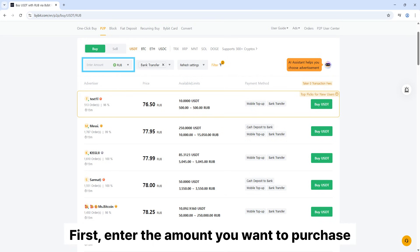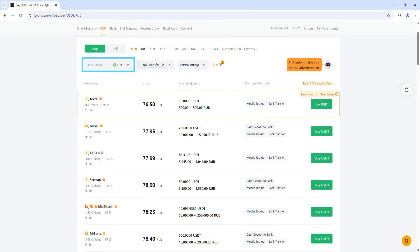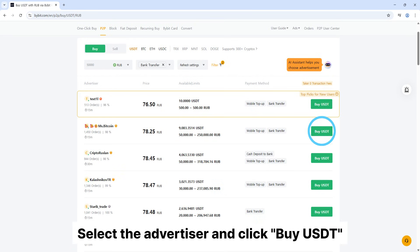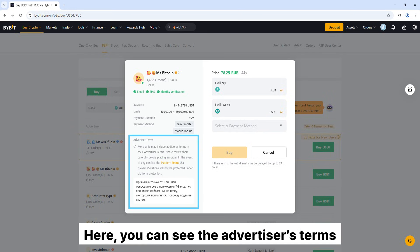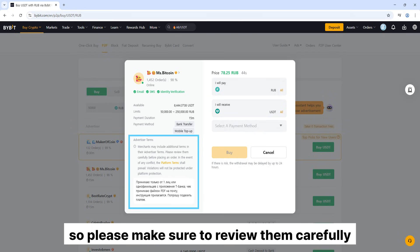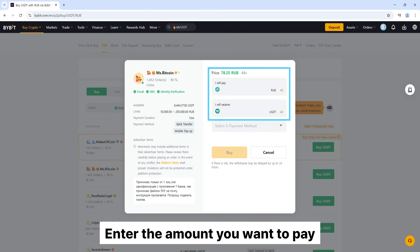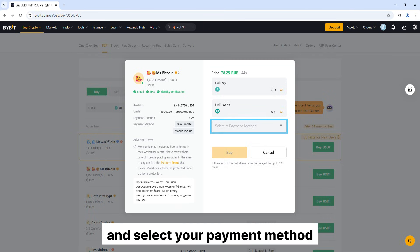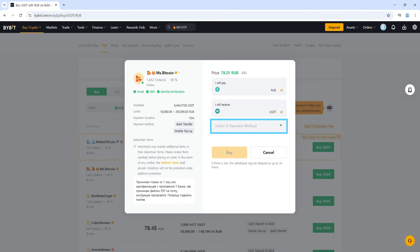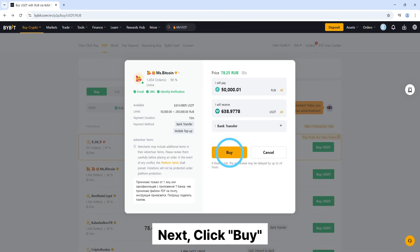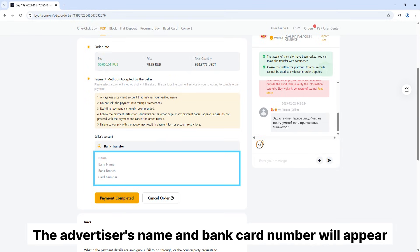First, enter the amount you want to purchase. Select the advertiser and click buy USDT. Here, you can see the advertiser's terms, so please make sure to review them carefully. Please make the payment using your own name only. Enter the amount you want to pay and select your payment method. Next, click buy. The advertiser's name and bank card number will appear.